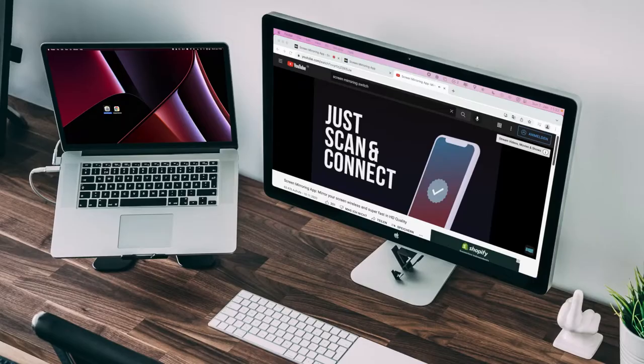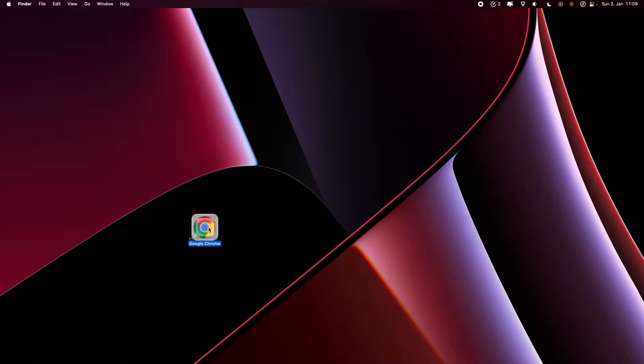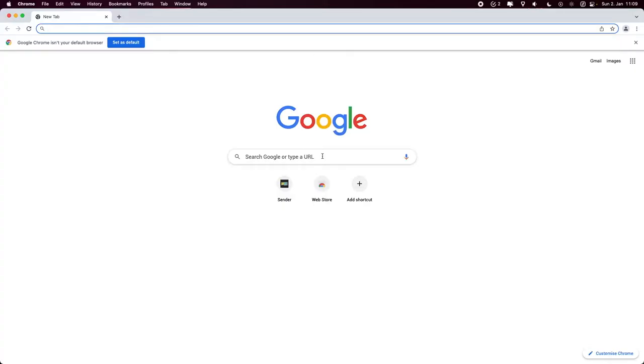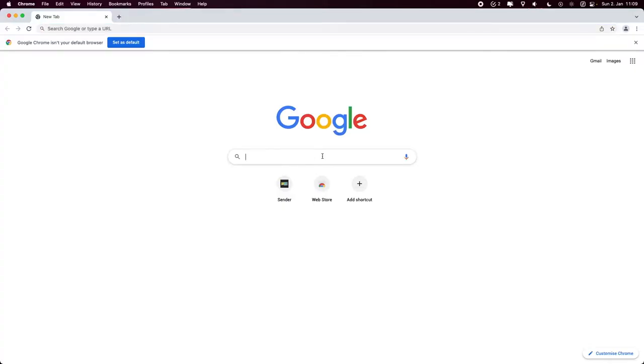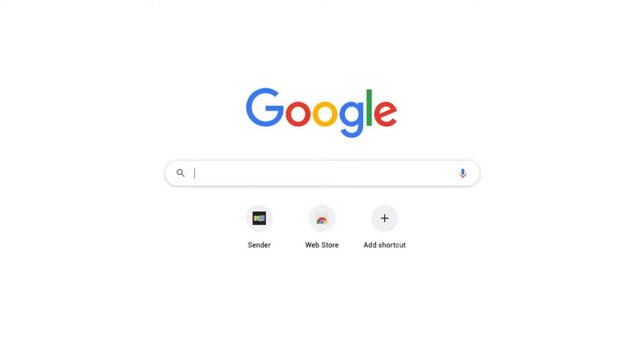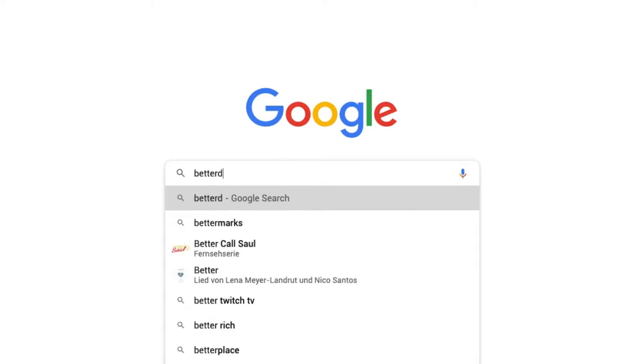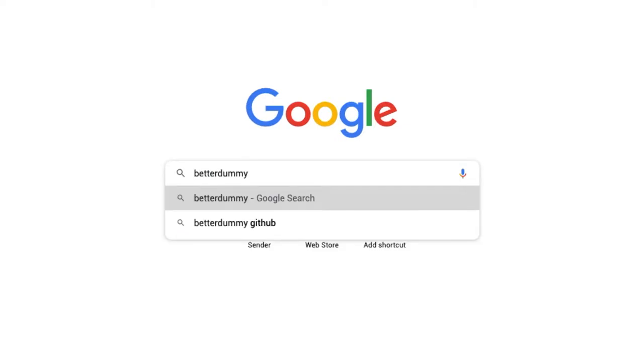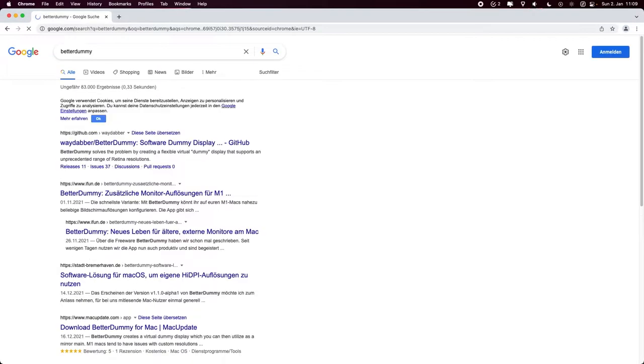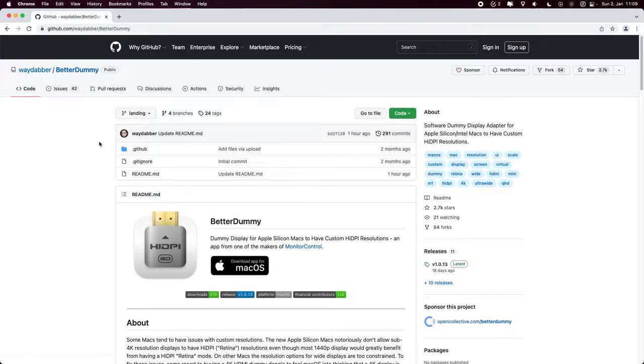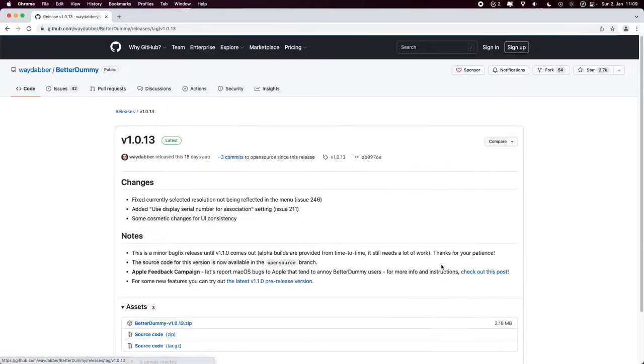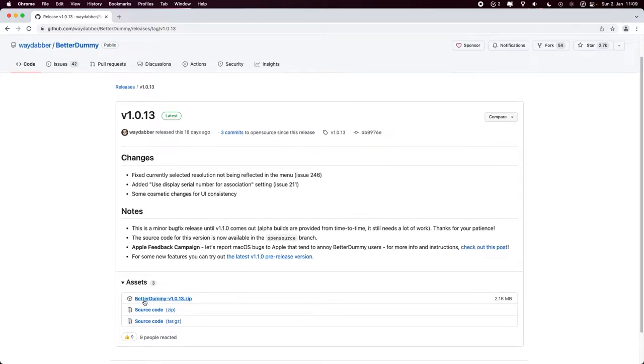If you have a new Mac with an M1 processor, open a browser of your choice and search for Better Dummy. Alternatively, follow the link in the video description to find the app. Download, unzip and open the app.